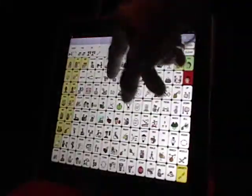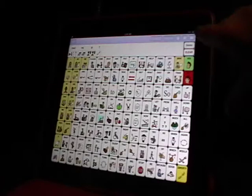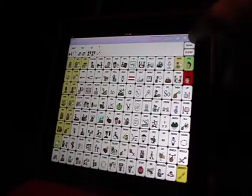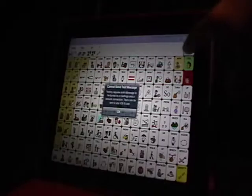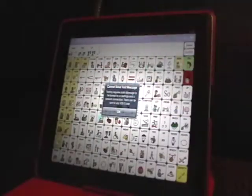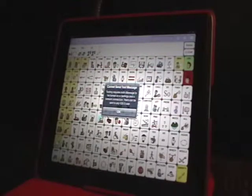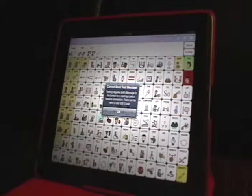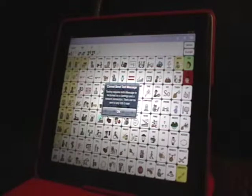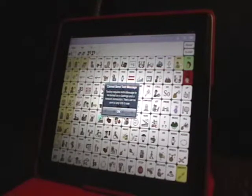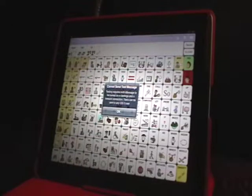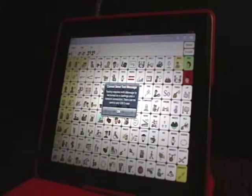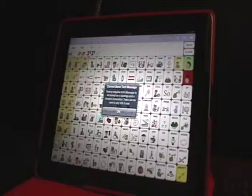I still have my message and everything in here, and I want to try to text it. It's going to give me this little warning and say it cannot send text messages because texting requires both iMessage to be turned on in settings and a network connection. Text can be sent to any iOS 5 user. So it gives you the specifications of the texting capabilities.